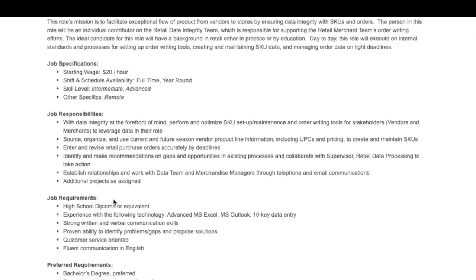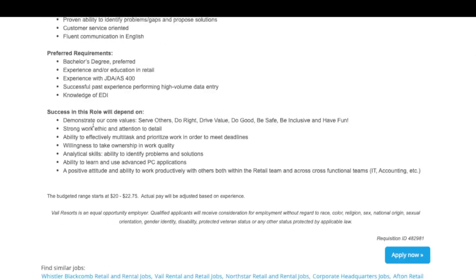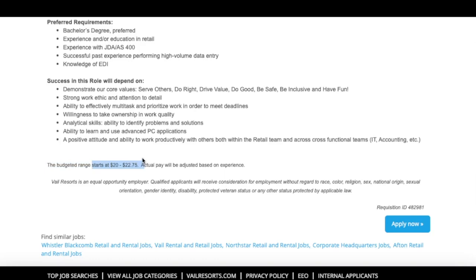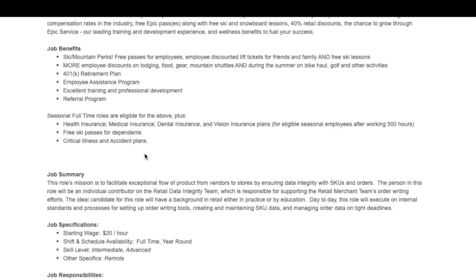If that sounds like you, they do offer great benefits and great pay. Right here, it says the starting wage is $20 an hour. However, down here, it says the budgeted range starts at $20 to $22.75 an hour. Actual pay is based on experience, so they do have some leeway for negotiation, and they can pay up to $22.75 an hour.